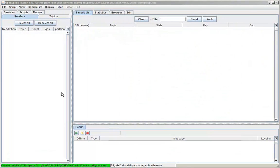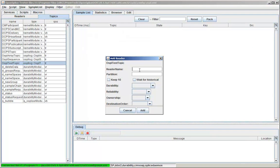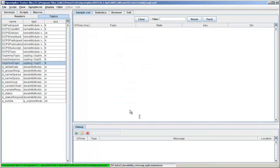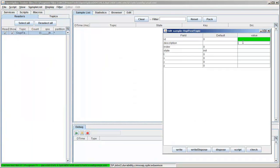Tester can also be used to write samples. I'm going to create a reader for the OSPL test topic we provide. Just use the default values. And now I can edit a sample.